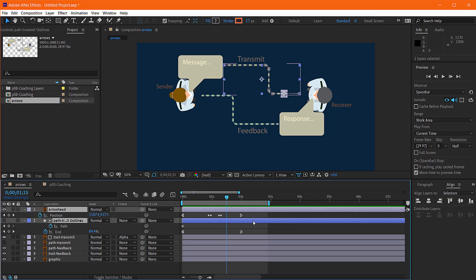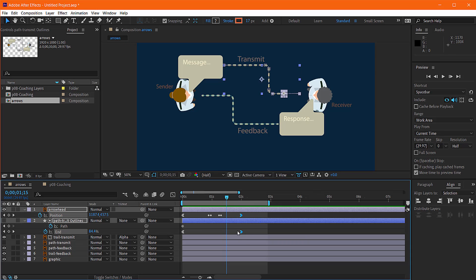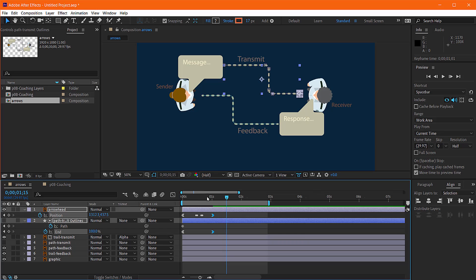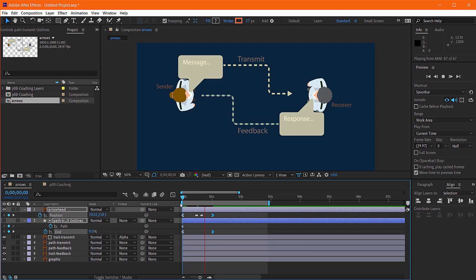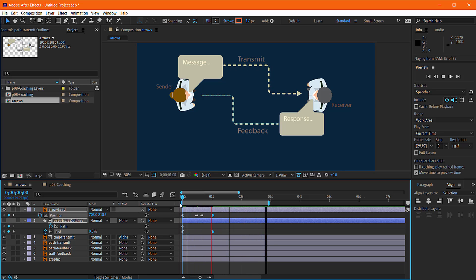And if you need to adjust the length of your animation, right now we have two seconds. If you want to shorten it down to one, you just need to bring in both the arrowhead and the mask, or track matte. And that's your arrows with trails animation.